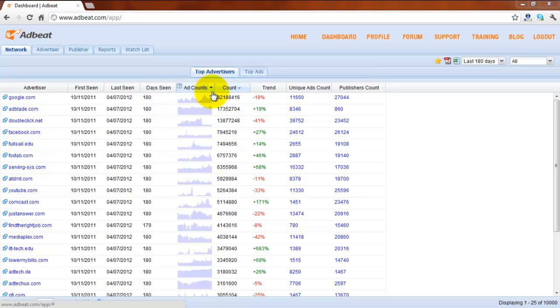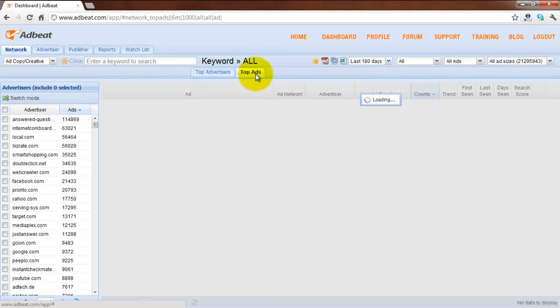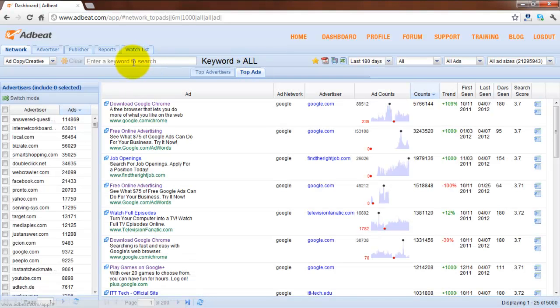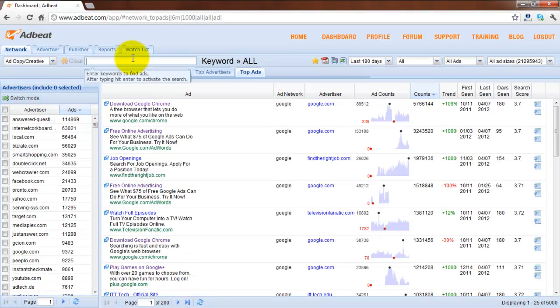The first thing you want to do is click on the top ads tab and enter a keyword. For this demo we'll use the word insurance.